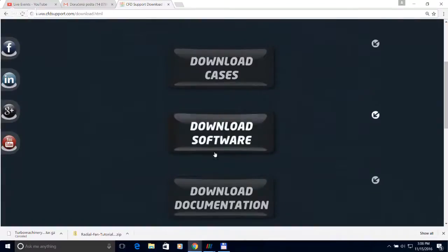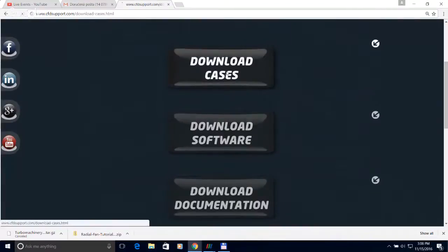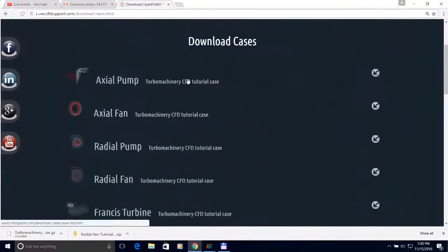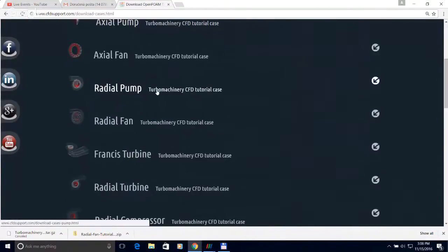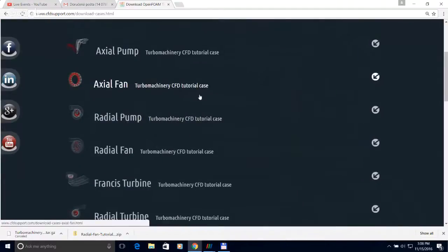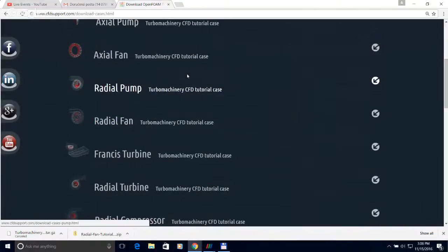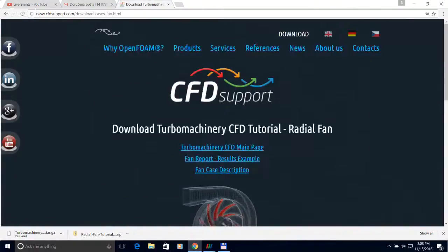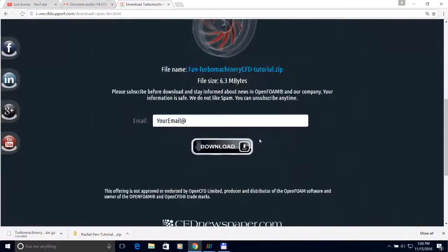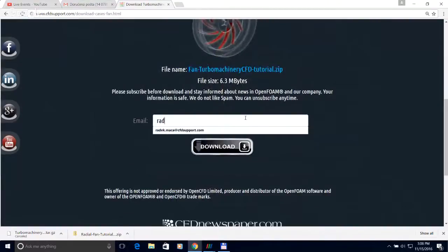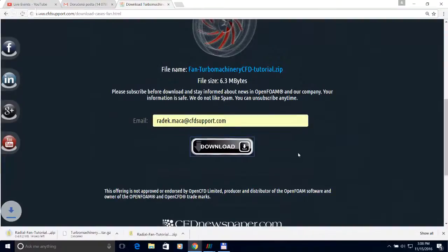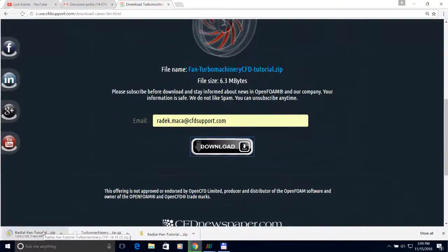Another important thing is that you can download test cases. Here on the website there are many particular machine cases which you can test. Today we will work with the radial fan case — you can just click on it, type your email address, and download the case.